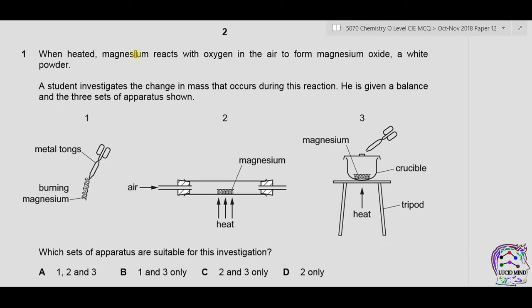Question 1: when heated, magnesium reacts with oxygen in the air to form magnesium oxide, a white powder. A student investigates the change in mass that occurs during this reaction. He is given a balance and three sets of apparatus: metal tongs with burning magnesium; a glass tube with magnesium where air flows in and out; and a crucible with magnesium, metal tongs, and heat. Which sets of apparatus are suitable for this investigation?